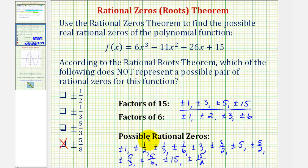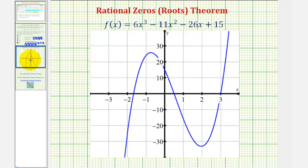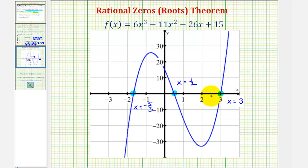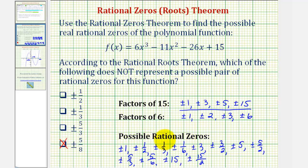A much easier way to identify the rational zeros of a polynomial function would be to graph it and look for the x-intercepts that are rational. If we graph our polynomial function, notice there are three x-intercepts, and therefore we have three real zeros. Here we have a zero of x equals three, here we have a zero of x equals one-half, and this x-intercept is negative five-thirds. Notice all three of these zeros do appear in the list of possible rational zeros.